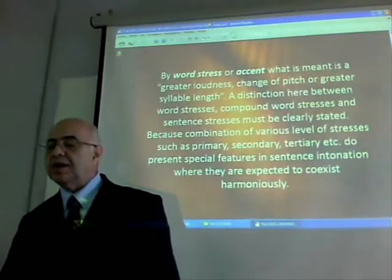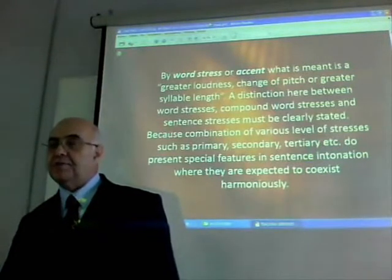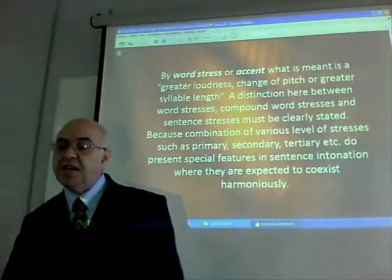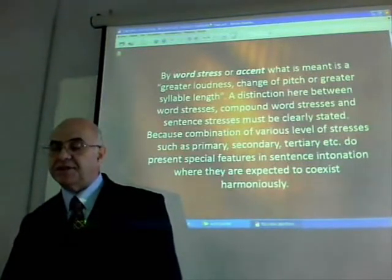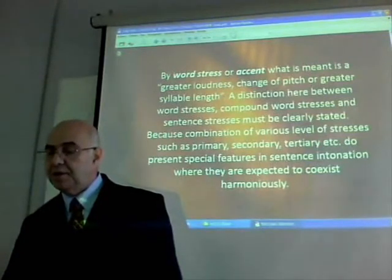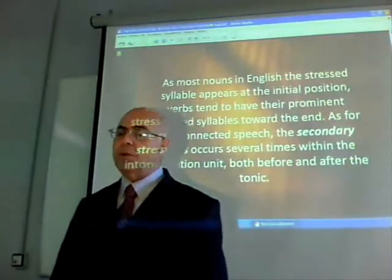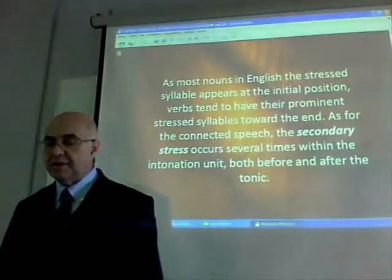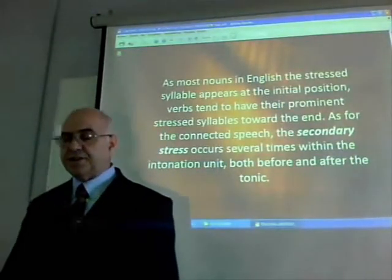By word stress or accent, what is meant is a greater loudness, change of pitch, or greater syllable length. A distinction between word stresses, compound word stresses, and sentence stresses must be clearly stated, because combinations of various levels of stresses — such as primary, secondary, tertiary, etc. — do present special features in sentence intonation where they are expected to co-exist. As most nouns in English, the stressed syllable appears at the initial position; verbs tend to have their prominent stressed syllables toward the end. As for connected speech, the secondary stress occurs several times.